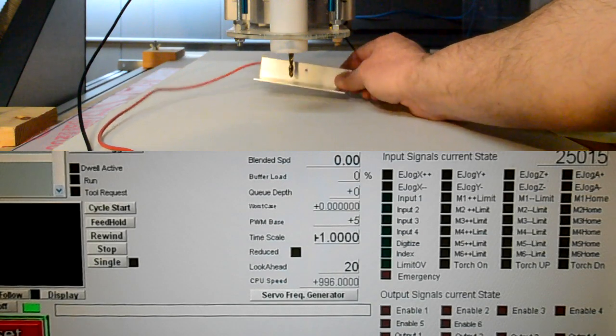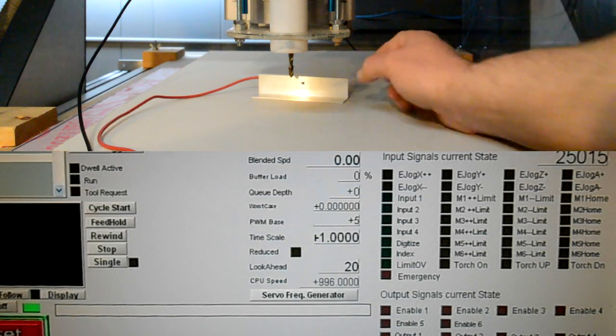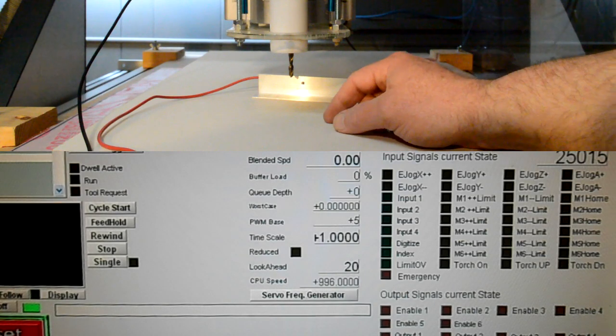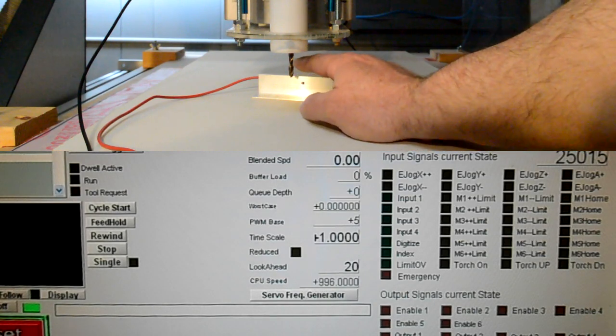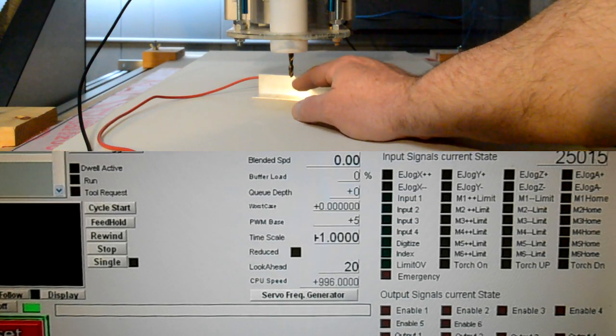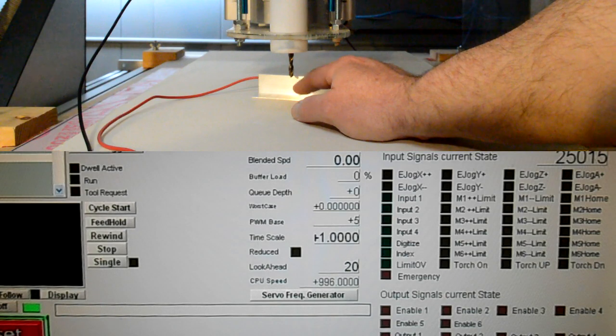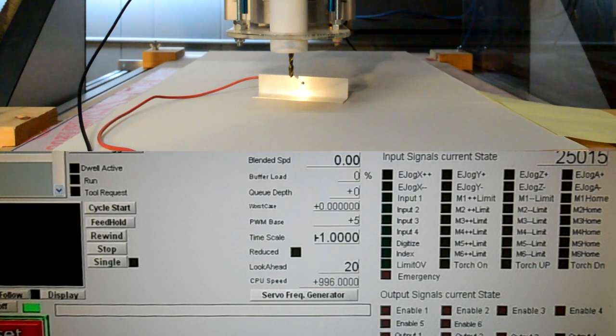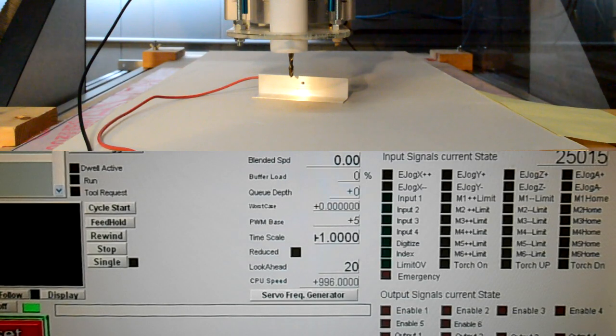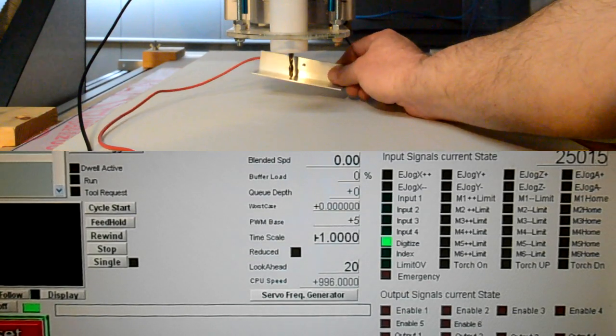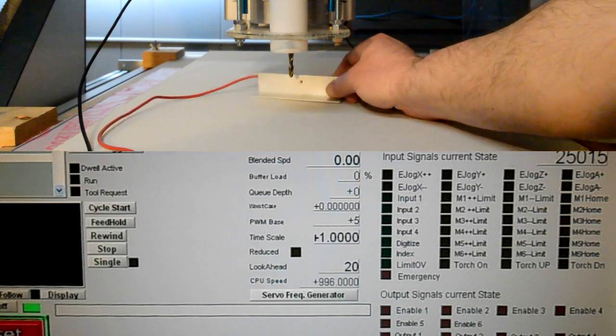That's a good test to make sure that you're connecting before you go ahead and use the auto zero tool, because if it's not connecting, you can just break your bit. A lot of times what I like to do is I'll set the auto tool zero, let it go down, and I have my finger on the escape key just in case I notice it not stopping.